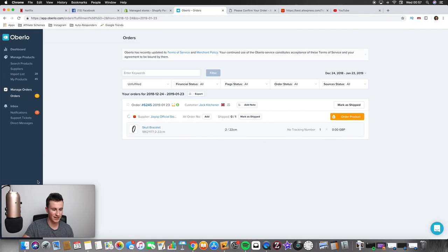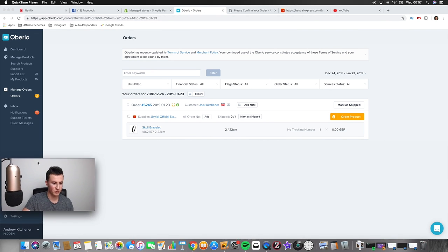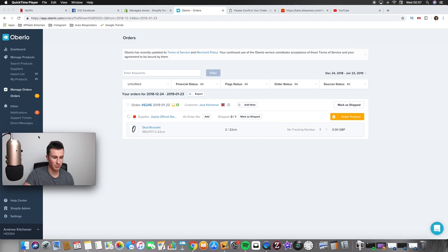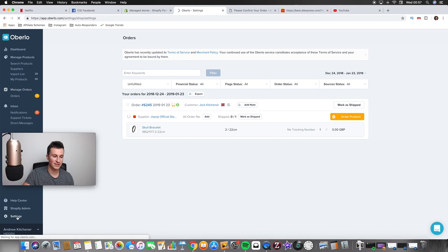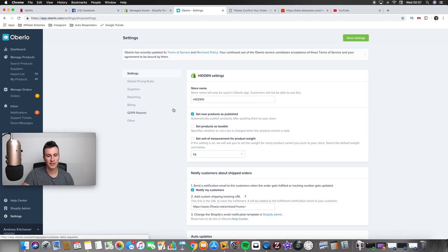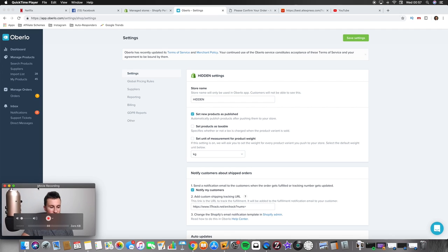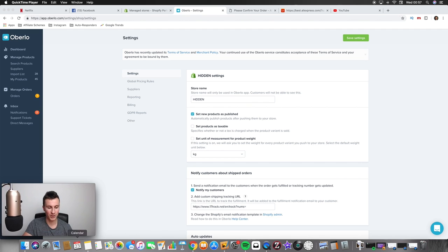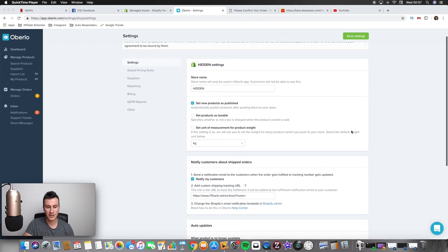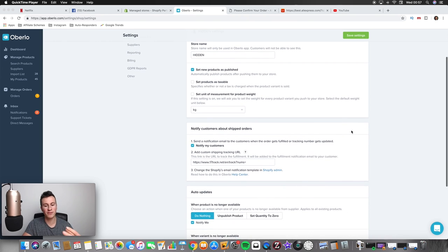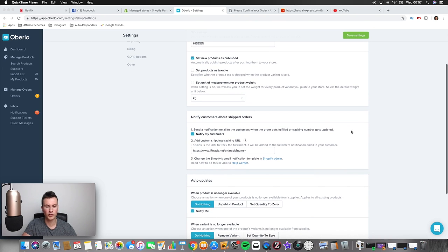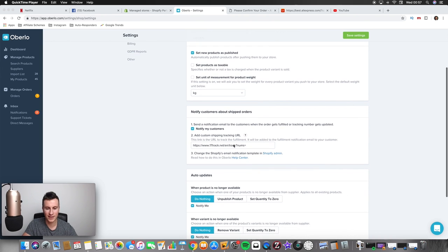And we all want to make as much money as possible. So how do we add this note automatically then? Let's go back to Oberlo and we're going to click on settings on the bottom left here. So I'm just gonna have to move myself up, we'll click on settings and it's going to take you to this screen here. Now the reason that's hidden is because I don't want to reveal the name of this particular Shopify store.